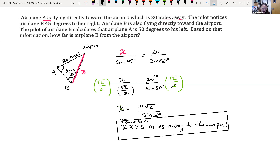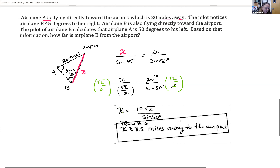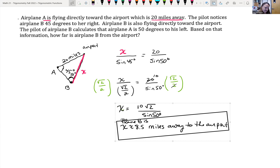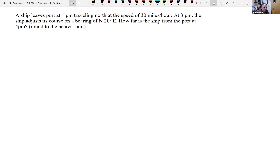That problem happened to be a law of sines application rather than law of cosines. Looking at one more example: a ship leaves port at 1pm traveling north at 30 miles per hour. At 3pm, the ship adjusts to a bearing of north 20 degrees east. How far is the ship from port at 4pm, rounded to the nearest unit?